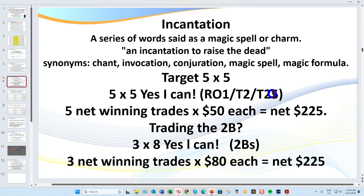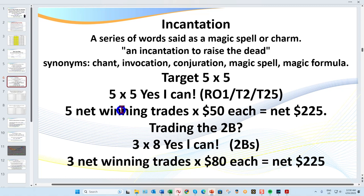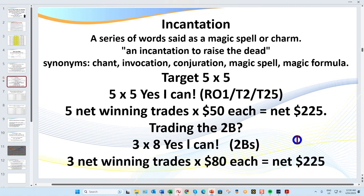Trading 2Bs — because they are a deeper pullback — will generally achieve a larger target; that's where the three by eight comes in. If we go for five five-tick trades a day and slightly larger trades at eight ticks, that's over $400 a day trading CL. That is the honest reality of this market if you're willing to put in two to three hours a day.